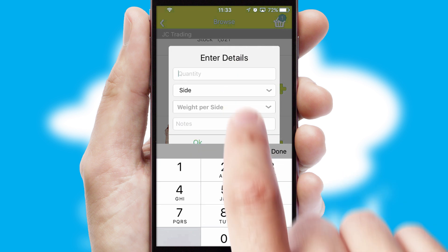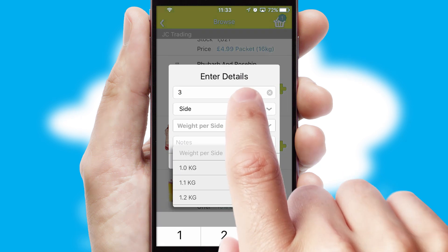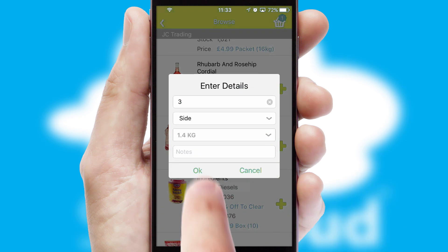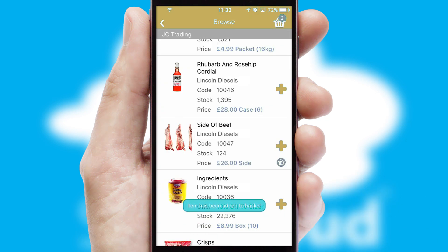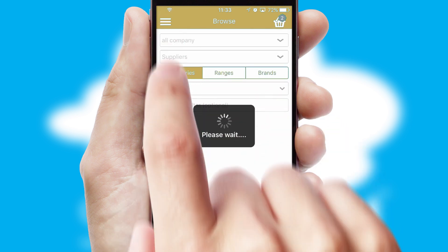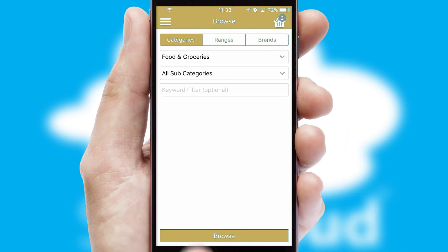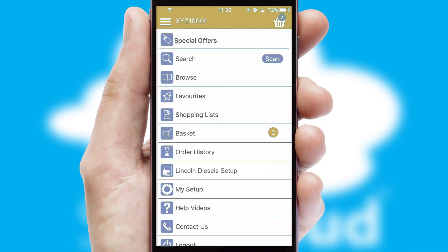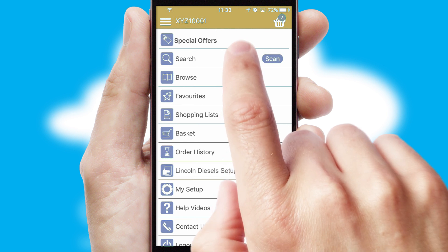SwiftCloud can also deal with multiple product options, including complex configuration rules. You can keep track of how many items you have in the basket with the icon at the top right of the page.